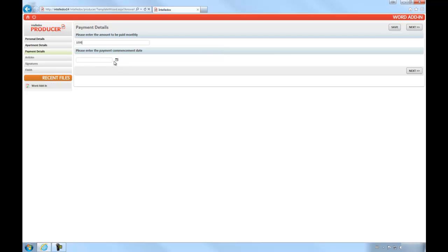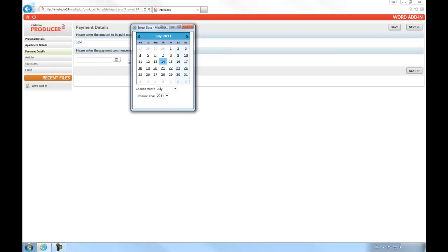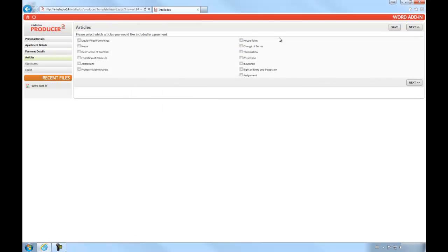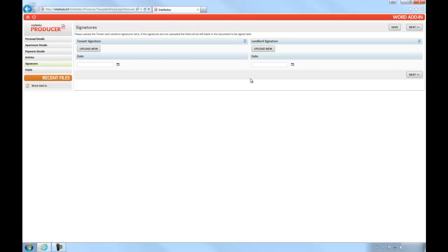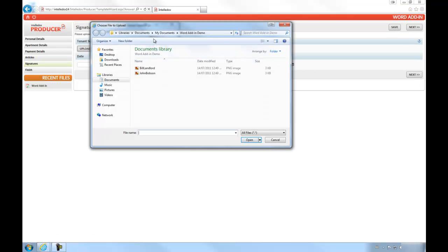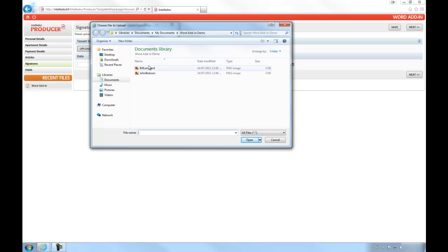As you can see though, we have date pickers, group logic tick boxes that refer to content library items, and questions that allow you to upload images to be added to the produced document.